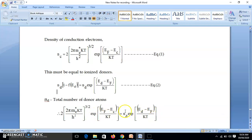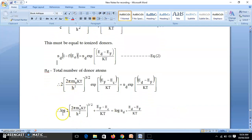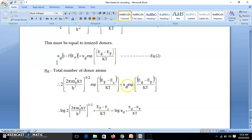To solve this equation we take the logarithm on both sides. The exponential and log cancel each other, giving: (EF − EC)/kT = log(ND) + (ED − EF)/kT − log(2(2πm*kT/h²)^(3/2)).